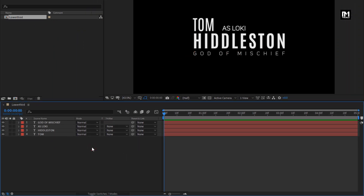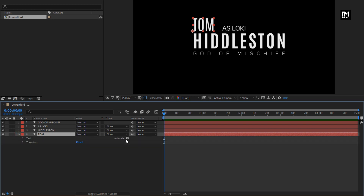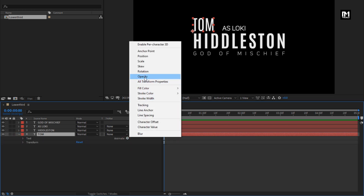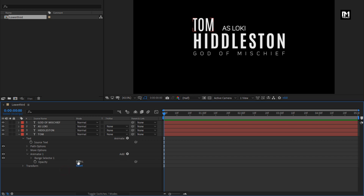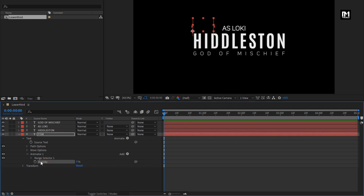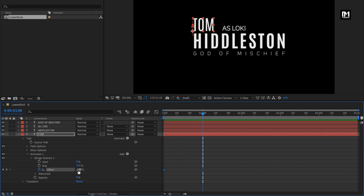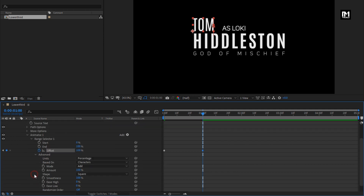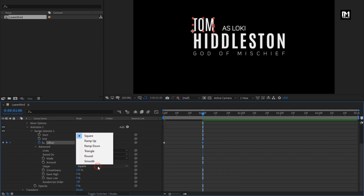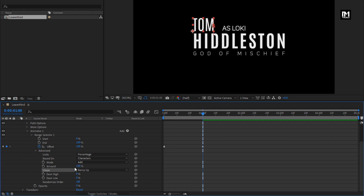Now let's animate them one by one. For text one, in Animate, select Opacity and set opacity to 0%. Now in Range Selector One, at start, create a keyframe for Offset and change offset to minus 100%. At one second, change offset to 100%. In Advanced, change Shape to Ramp Up.